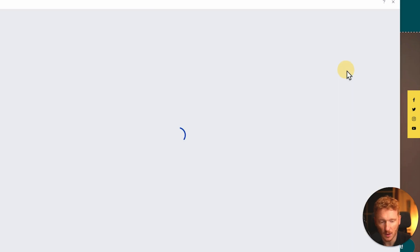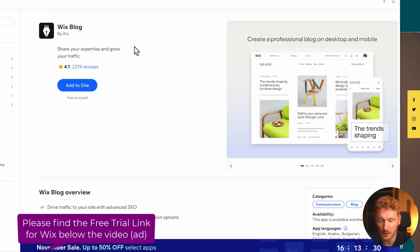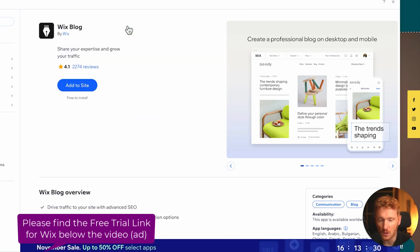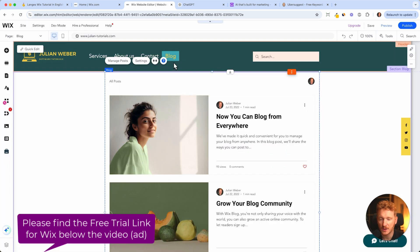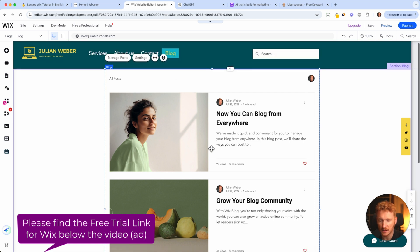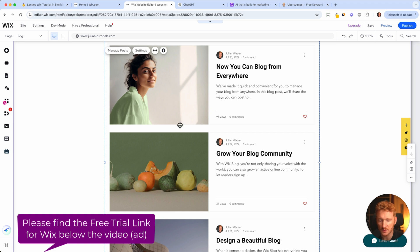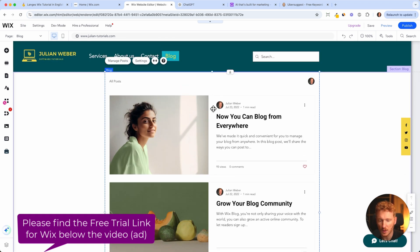Let's start with Wix Blocks. It works pretty much the same as it worked with the Wix chat app. We just click on 'Add to Site' and Wix installs this application. It takes a few seconds and now you can see it adds the Blocks item to the menu, along with some dummy posts. These are posts from Wix, but now we will start writing our own blocks.